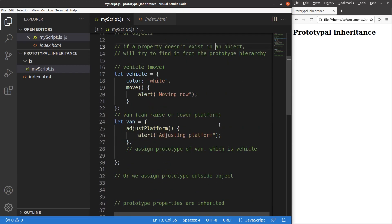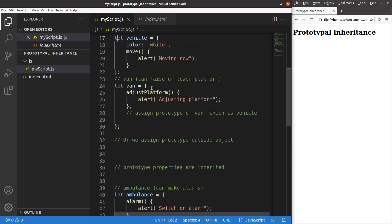Let us see an example. Suppose I have a vehicle object that has a key-value pair which tells us the color of the vehicle, and a function called move so that the vehicle can move. I also have another object called van, and a van can adjust the platform so that the car can be raised or lowered. So is there any kind of relationship between the van and a vehicle?